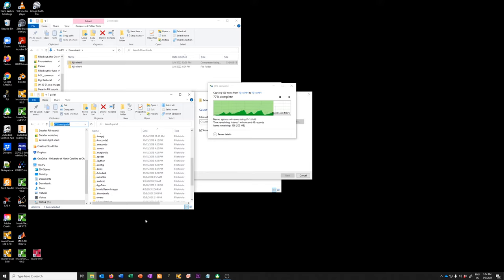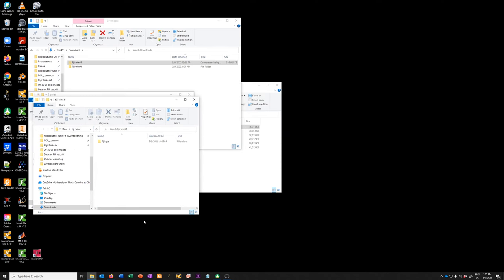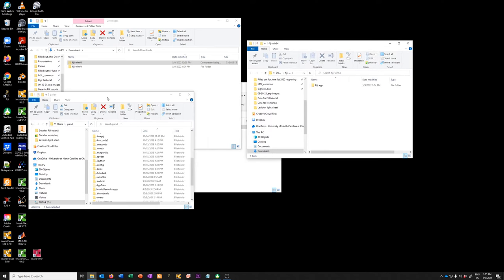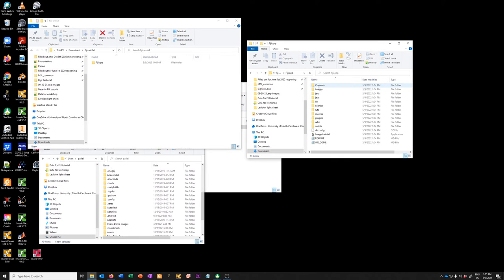One other thing to note is that Fiji is constantly updated, so the particular version you'll see in this video is the one available today, May 9th, 2022.